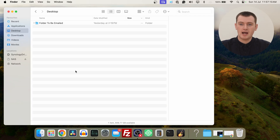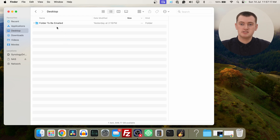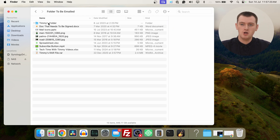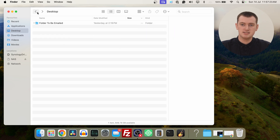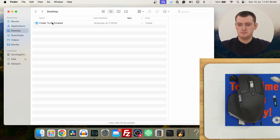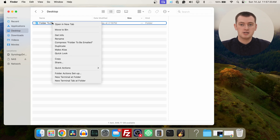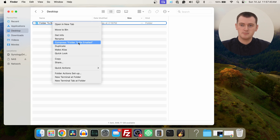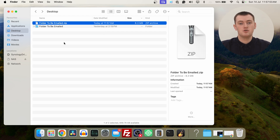And if you're using an Apple Mac, you'll need to open up the Finder app. Then find the folder you want to email — Timmy wants to email this folder named 'folder to be emailed' with all of these files and even a folder inside. Then you'll need to right-click on the folder, using the right-click button on a mouse or a two-finger click on a trackpad. In the menu that appears, come down to 'Compress folder to be emailed' — that's what Timmy's is called, but your folder's name would appear here — and click that.